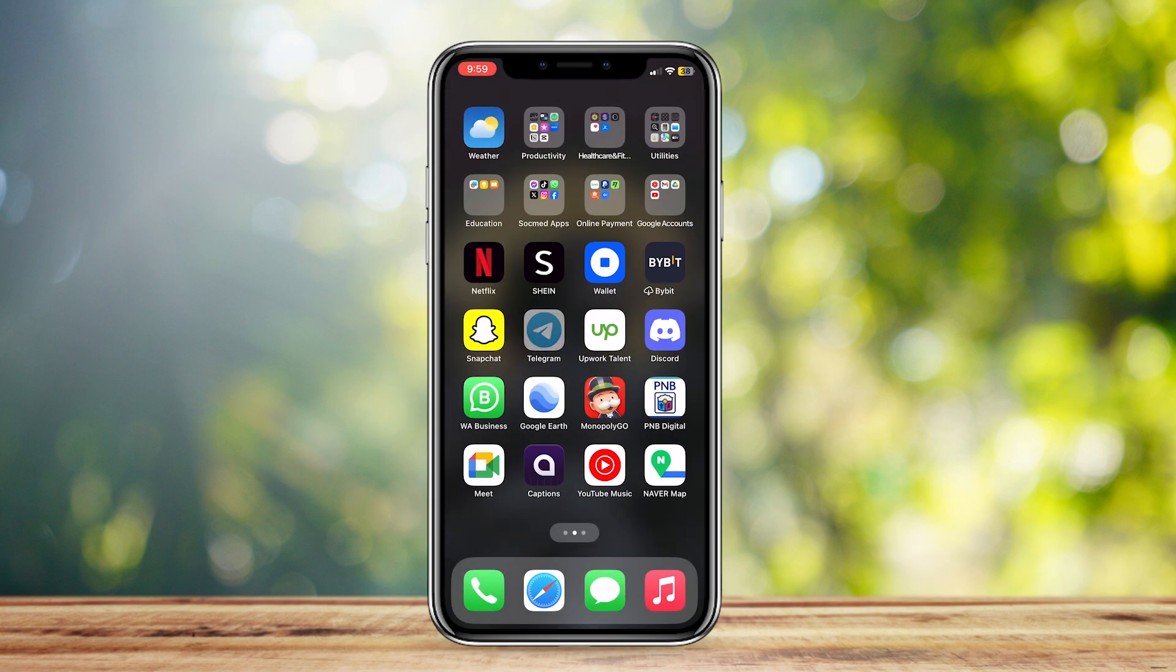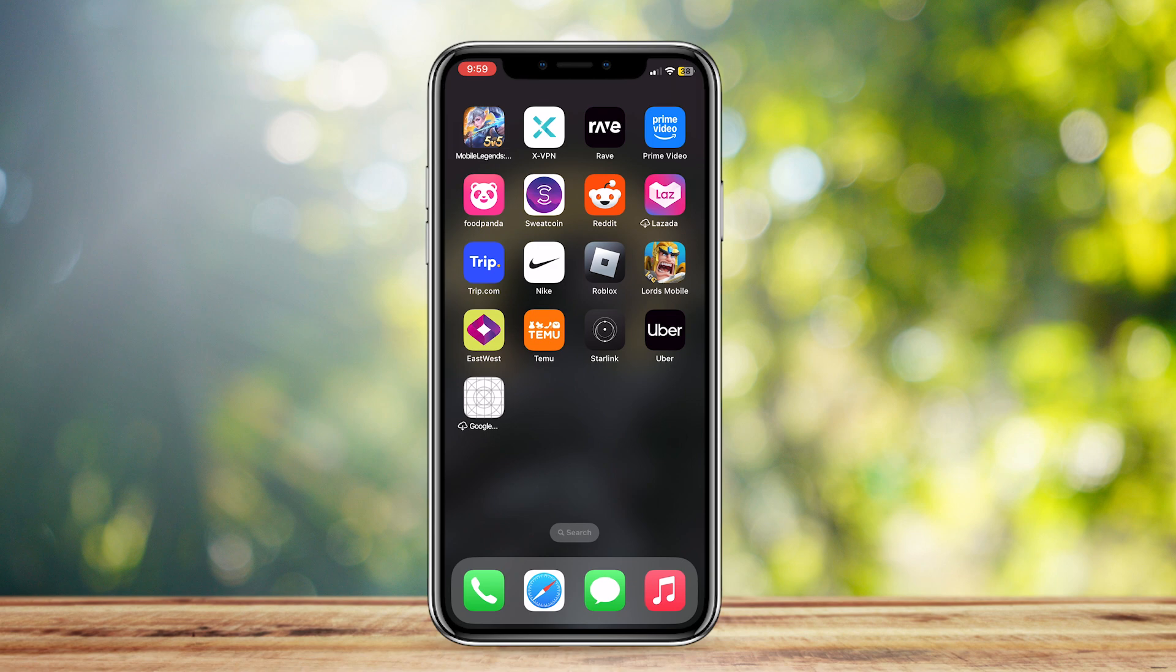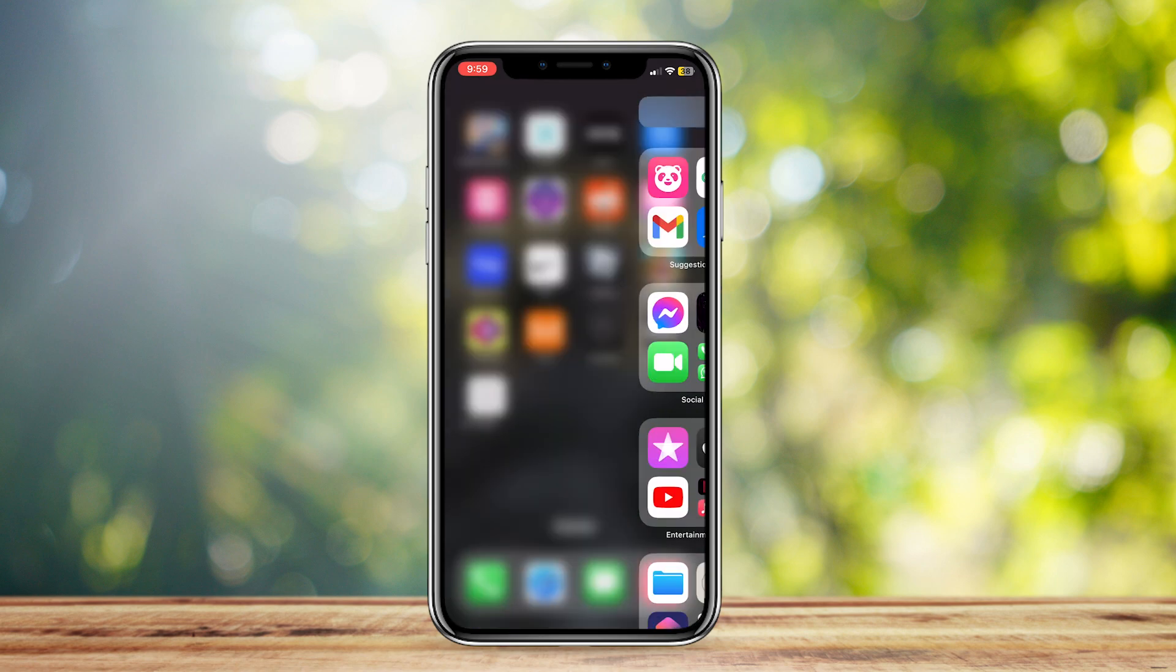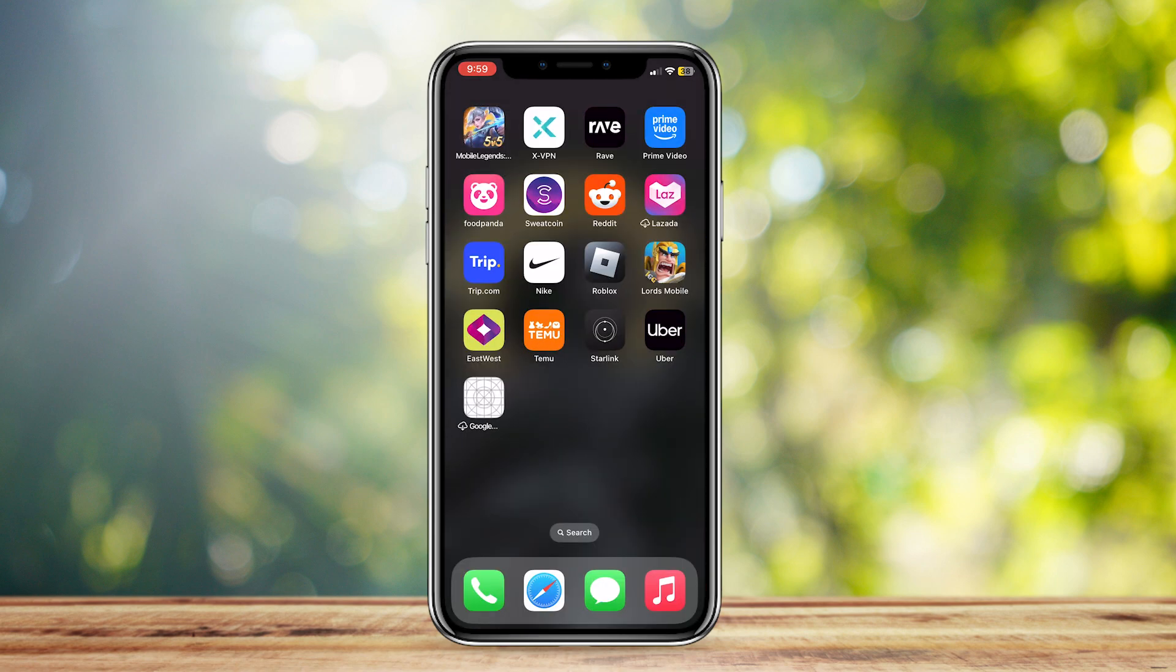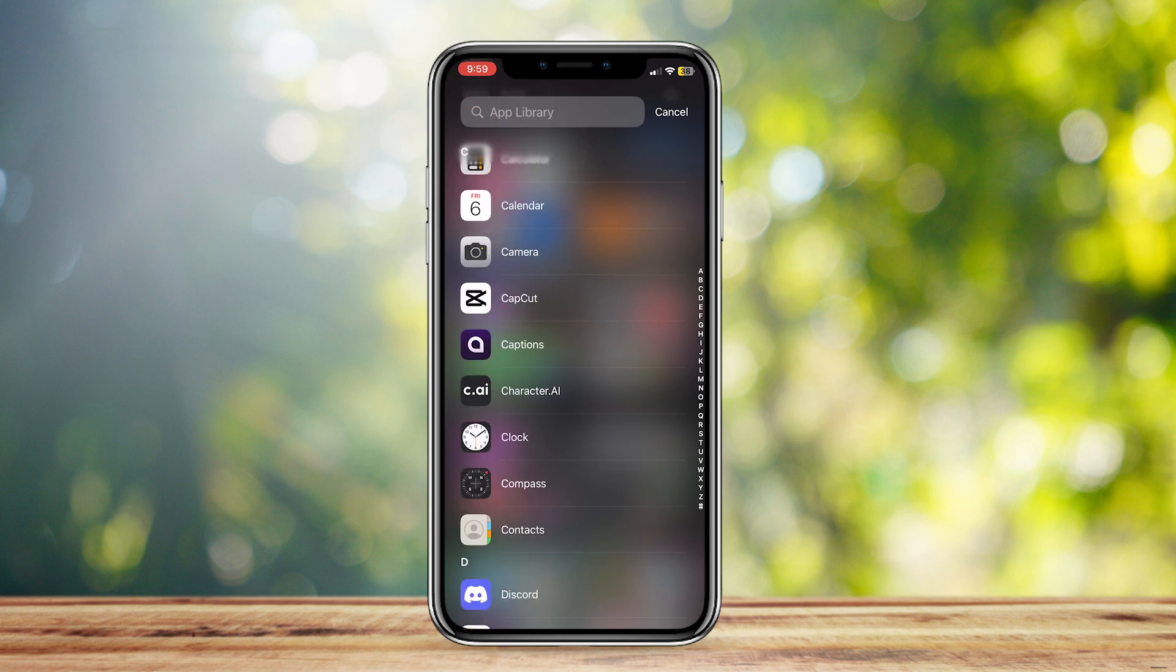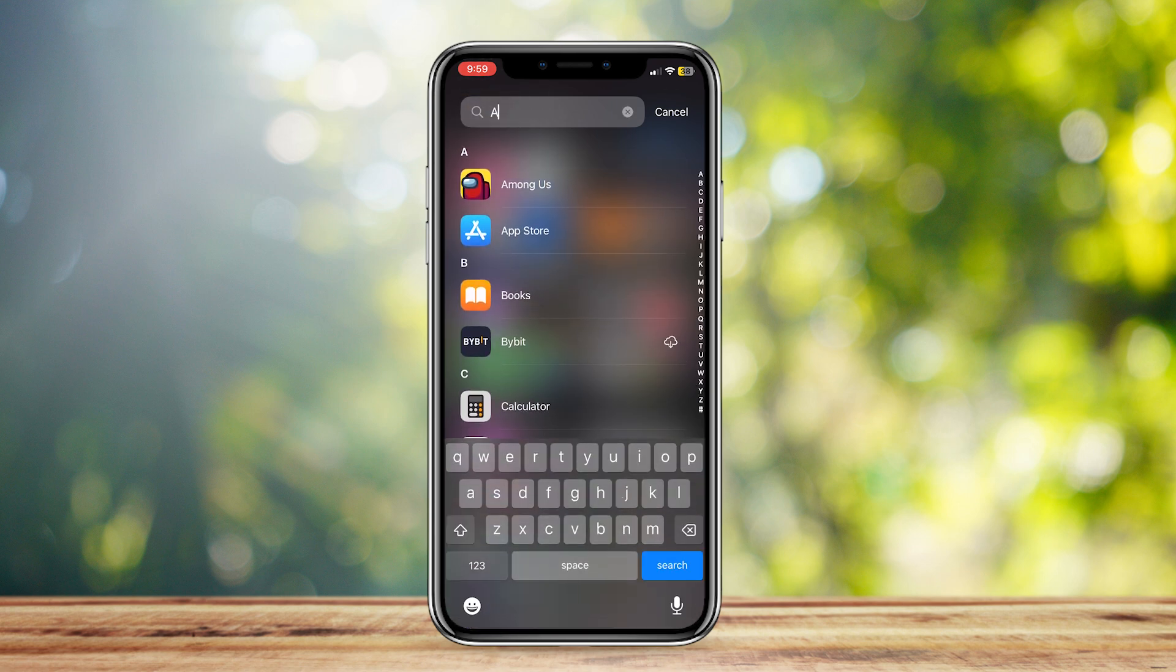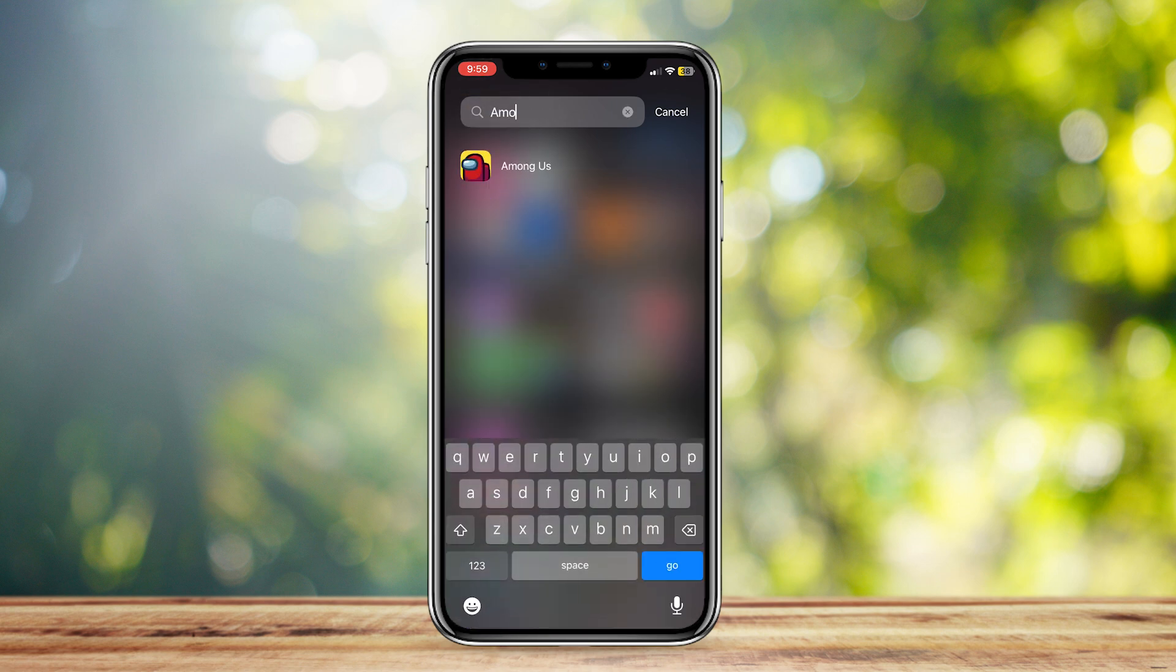Now it's going to disappear and we can find it if we search in the app library, by either looking for it or searching it up like so. And here it is.